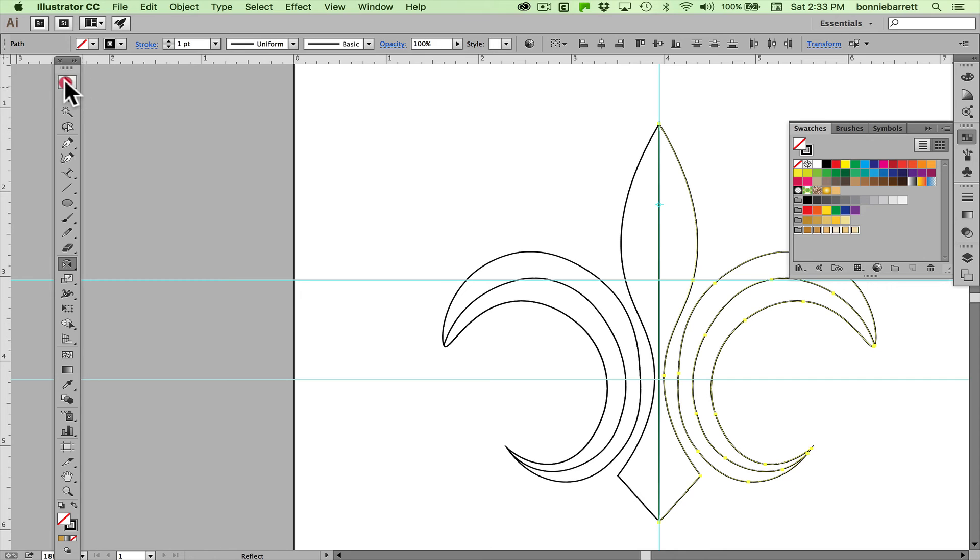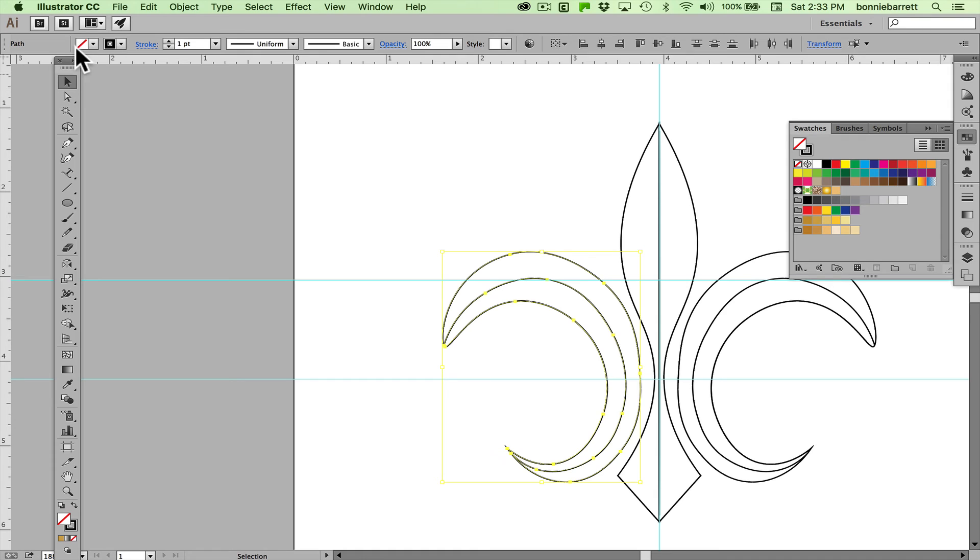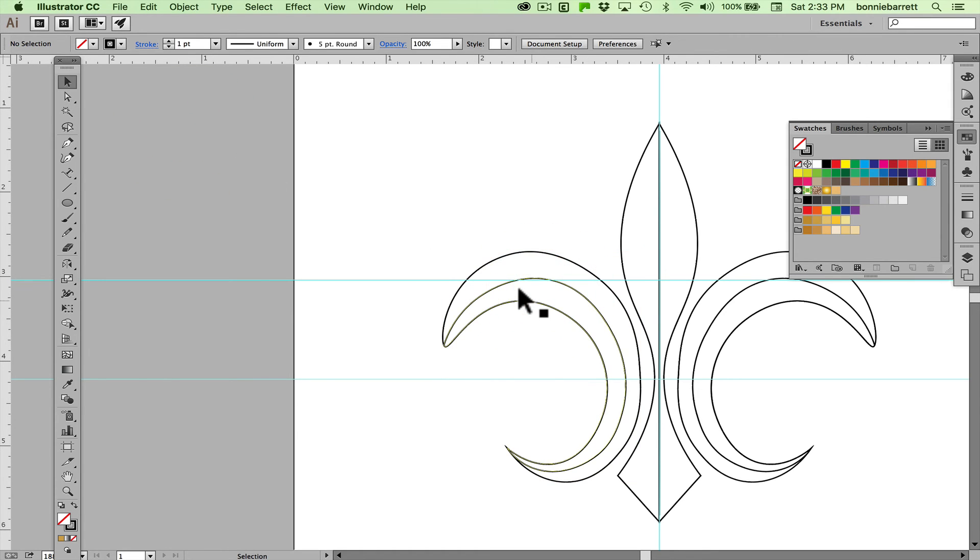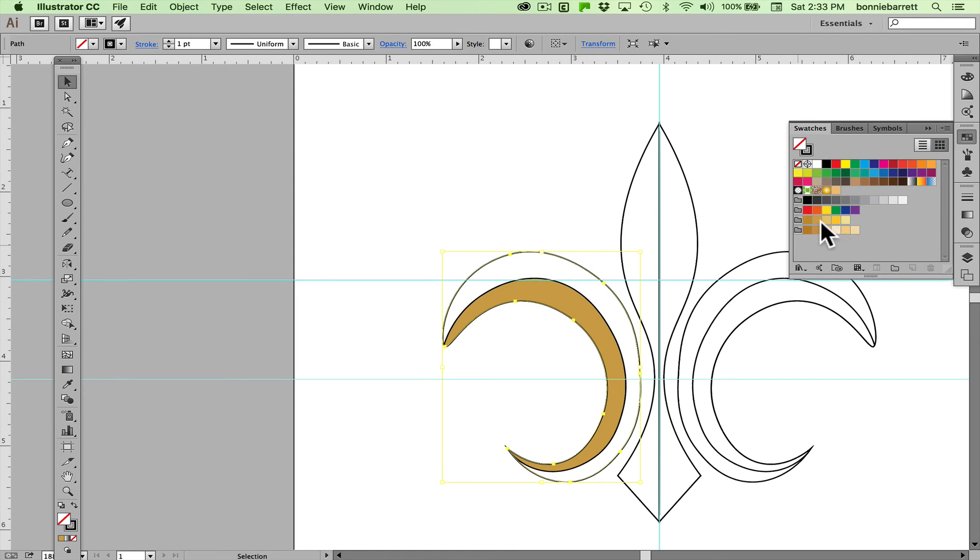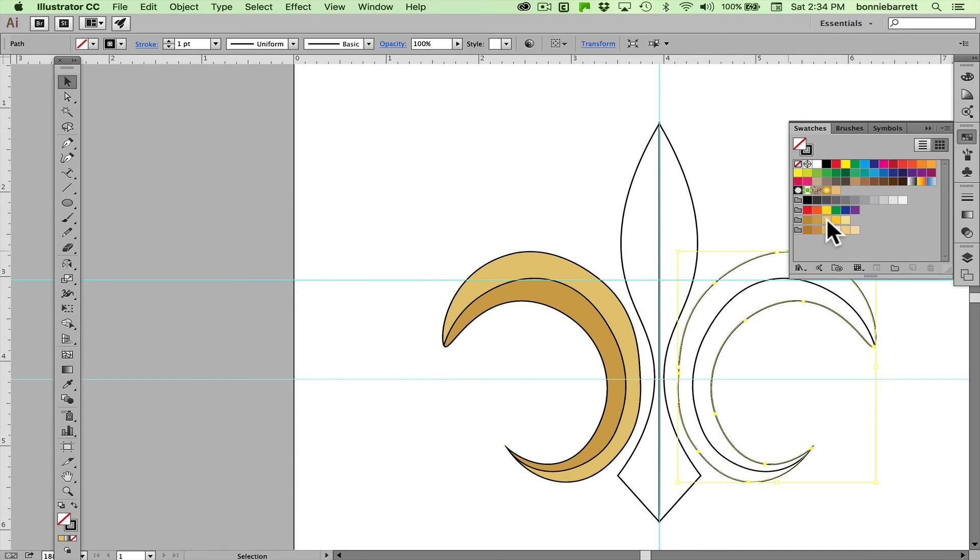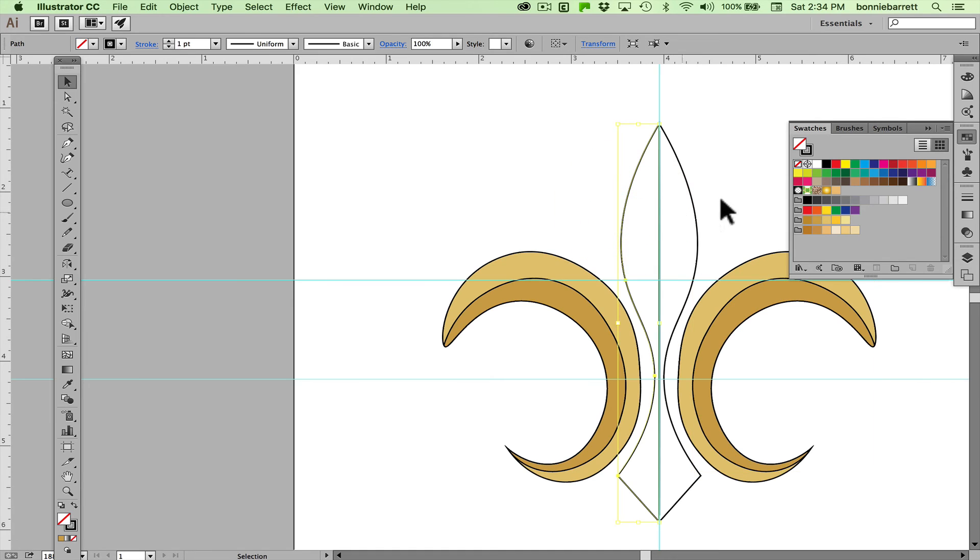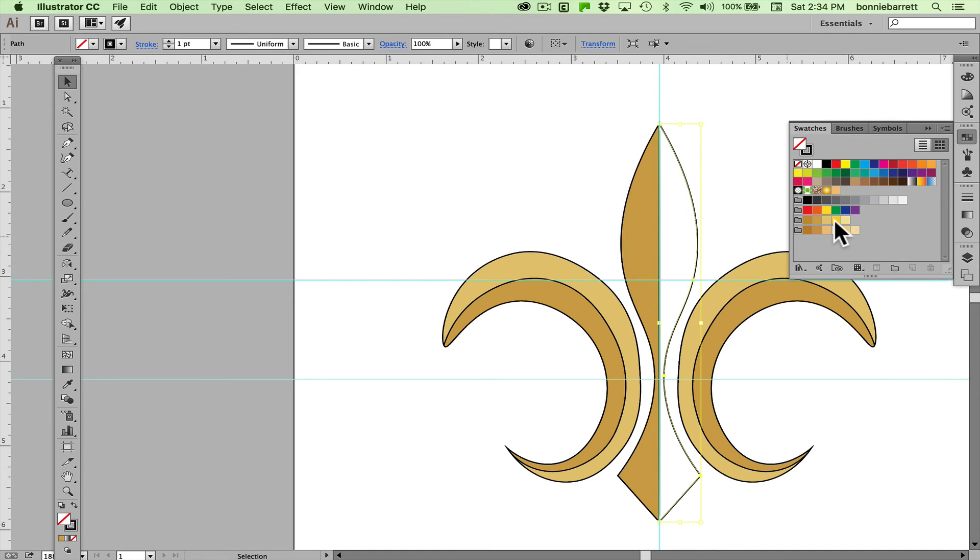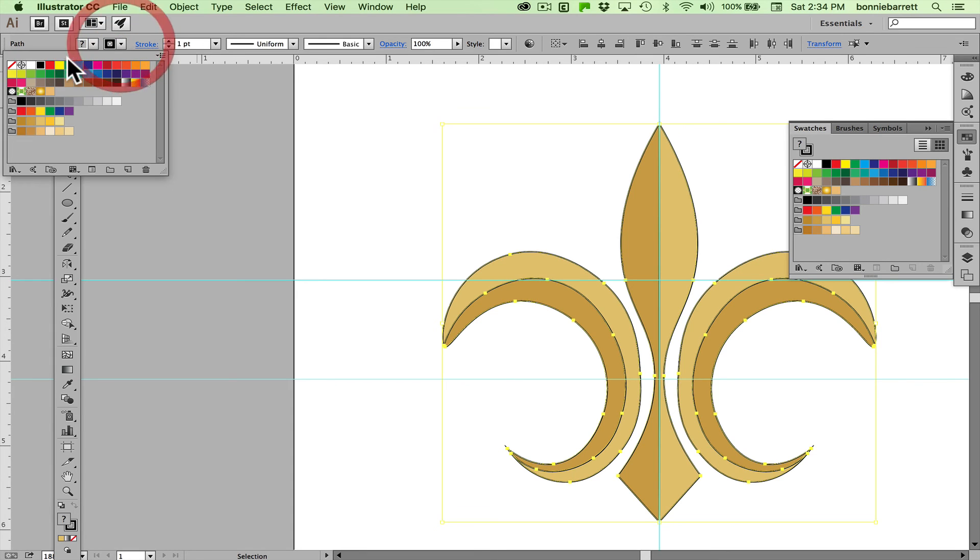So let's start choosing this bottom one here, choose that shape, go with a darker color. Here lighter, lighter, darker, darker, darker, lighter. Looks pretty good. Of course the black strokes don't look any good so let's get rid of those right away.